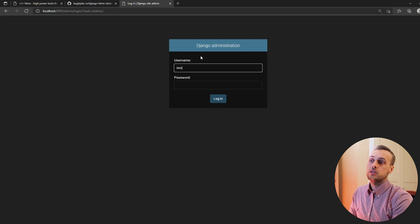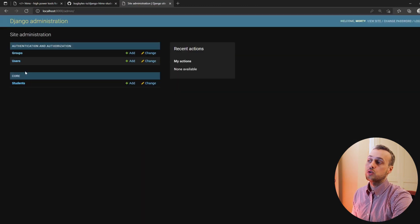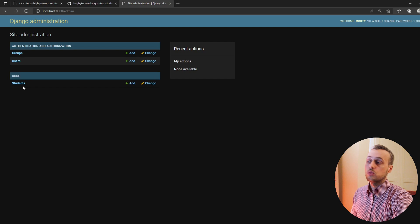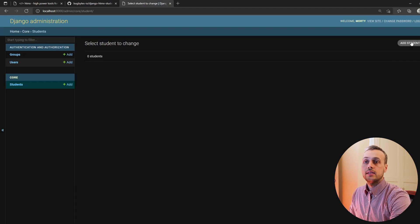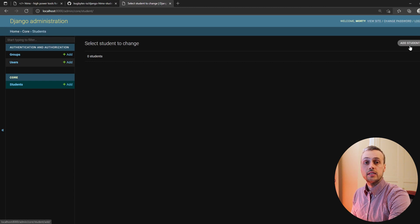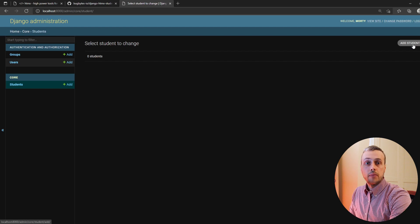When we run the Django server we can access the admin panel at /admin, which gives us a login form. Log in as Morty and you can see that in the core application we have the Student model registered successfully. We can now go ahead and add students — I'm going to add five students to this application.